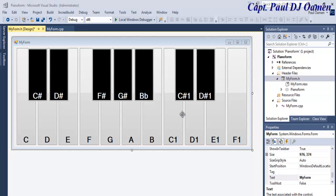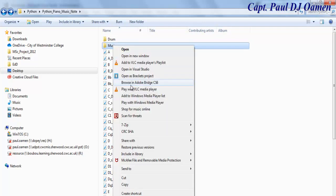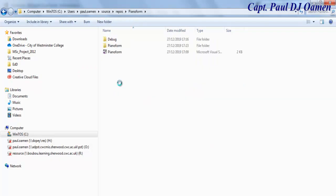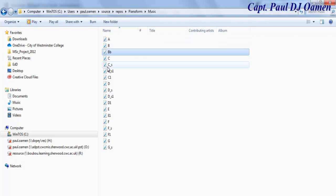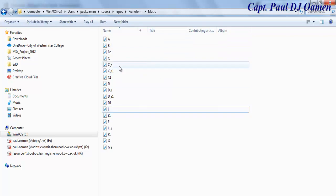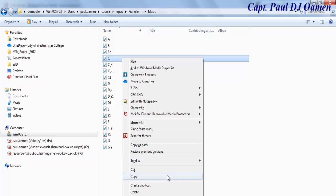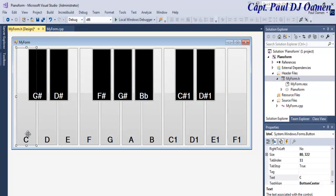Now let me show you the music files I intend to use. I'll copy the whole music folder and go into my project folder to drop it in there. If you look inside the music folder, you can see how I've named each music note — they are all WAV sound files. The most important thing is to get the file path: I'll hold Shift, right-click, select 'Copy as path', and that's very important.